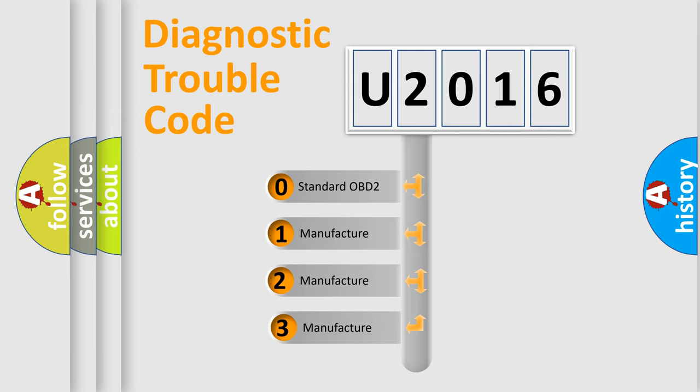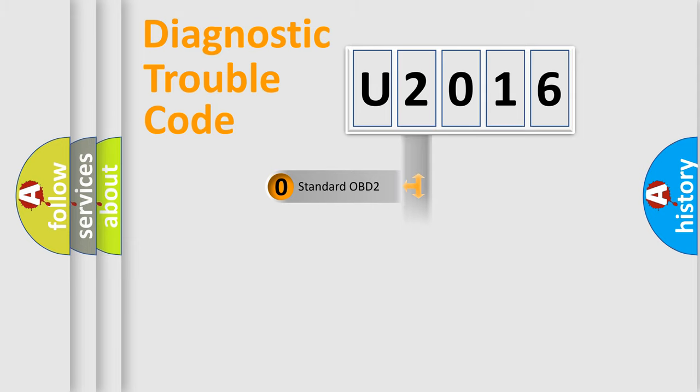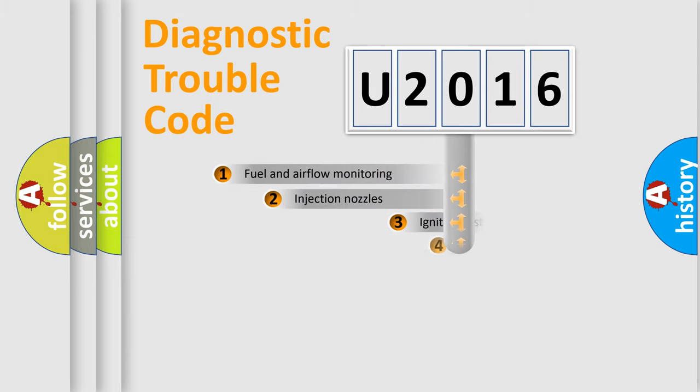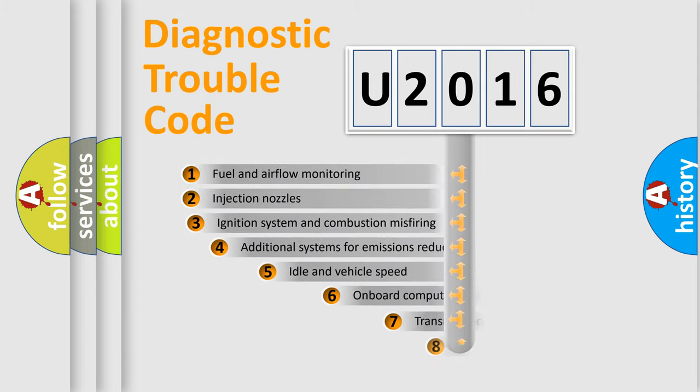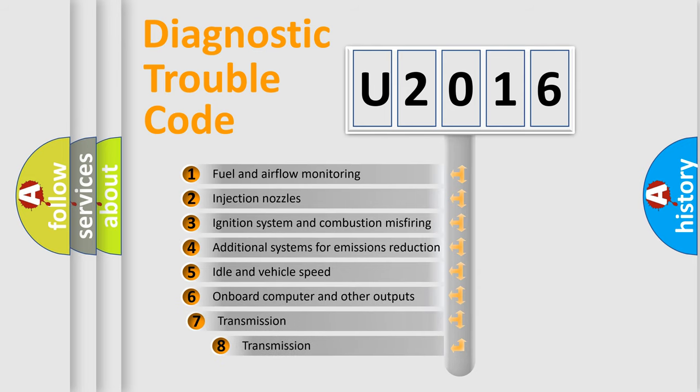If the second character is expressed as zero, it is a standardized error. In the case of numbers 1, 2, or 3, it is a more precise expression of the car-specific error. The third character specifies a subset of errors.